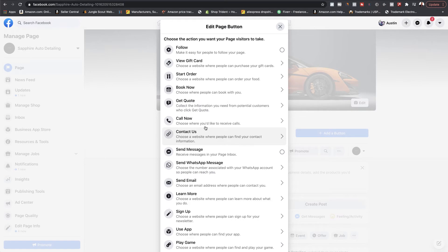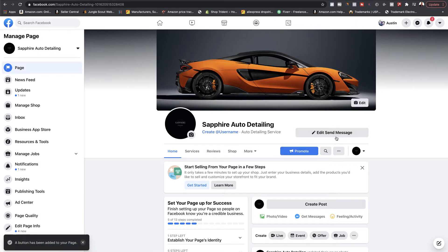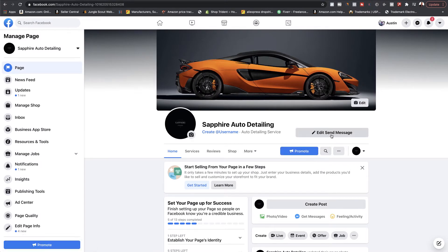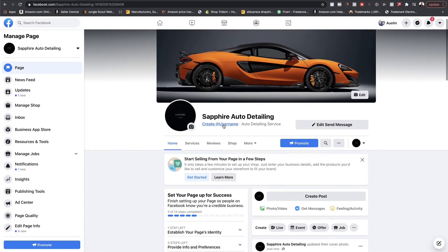For the sake of this video, I'm going to hit 'Send Message,' which means if they click this button it'll send them to Messenger. If you chose a website option, you would want to link your website and make sure the button worked. You can also see in blue where it says 'Create Username' — I highly recommend you do this.